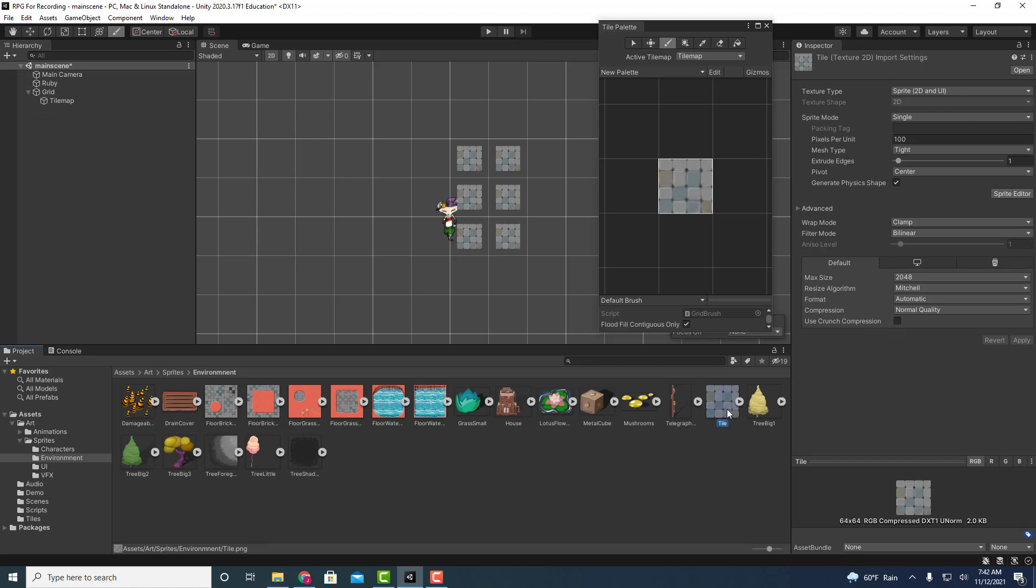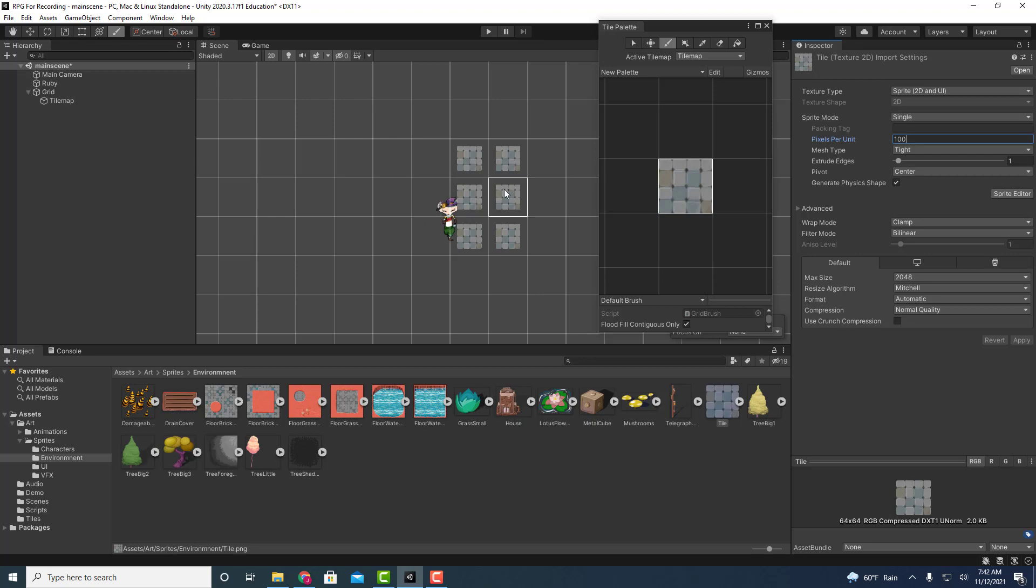This image that we imported and then we created our tile object from, we need to change it where it says pixels per unit. We need to change this to 64. The reason is that there's a mismatch. Because initially we say here there's pixels per unit and each of these squares is one unit so to speak. Well it says that these units are going to be equivalent to 100 pixels. This is 64 by 64.